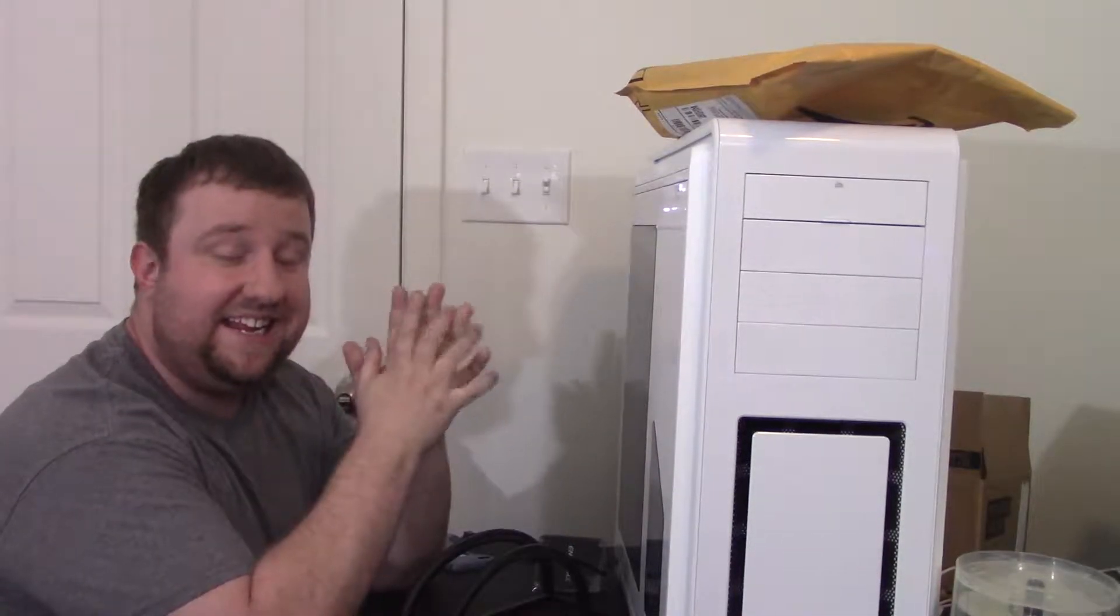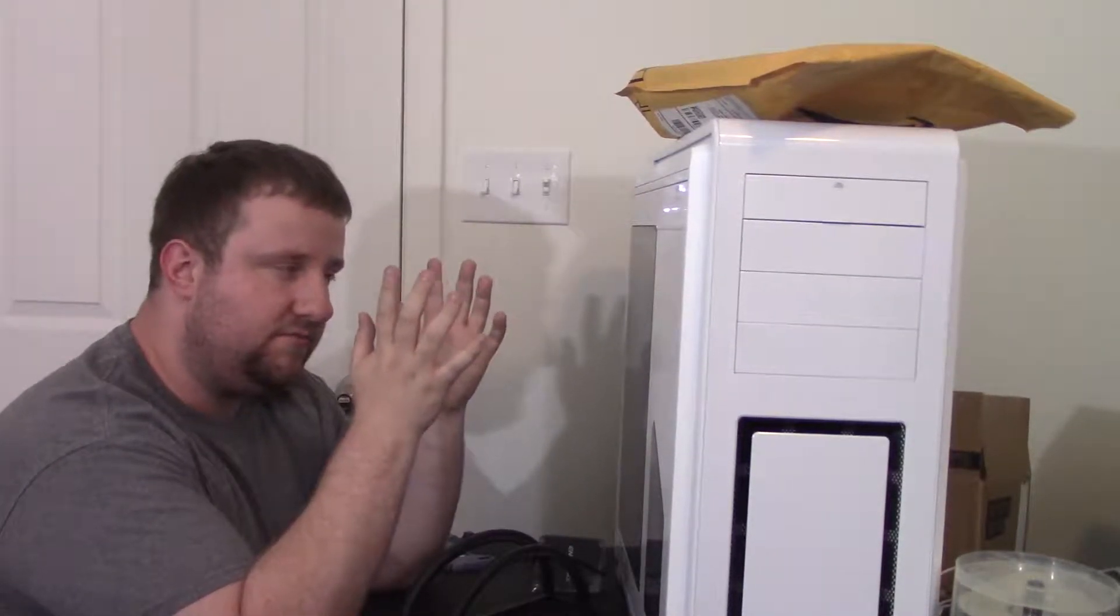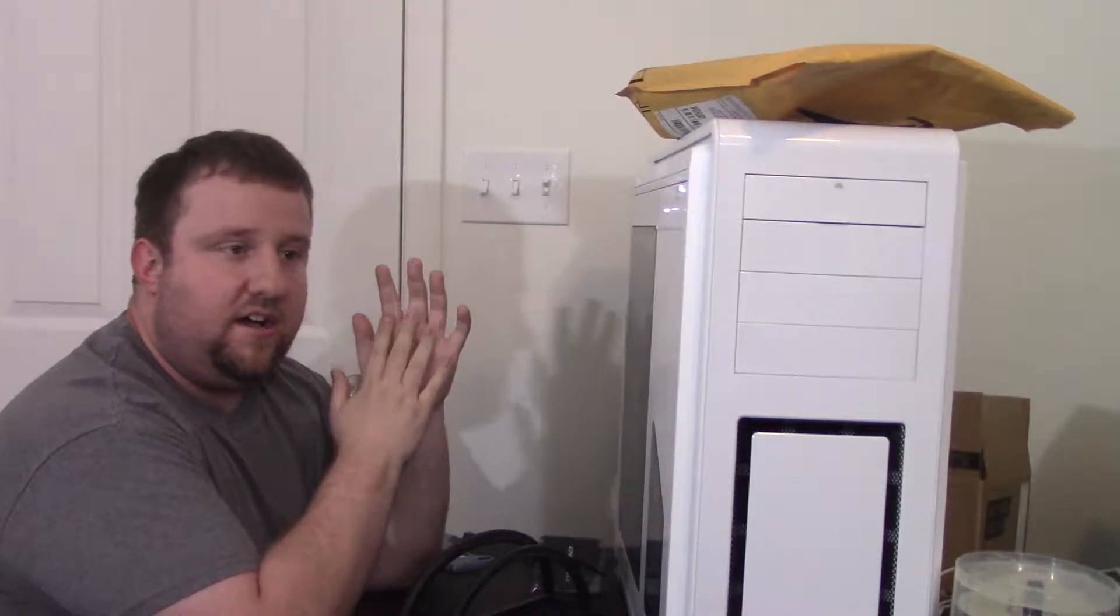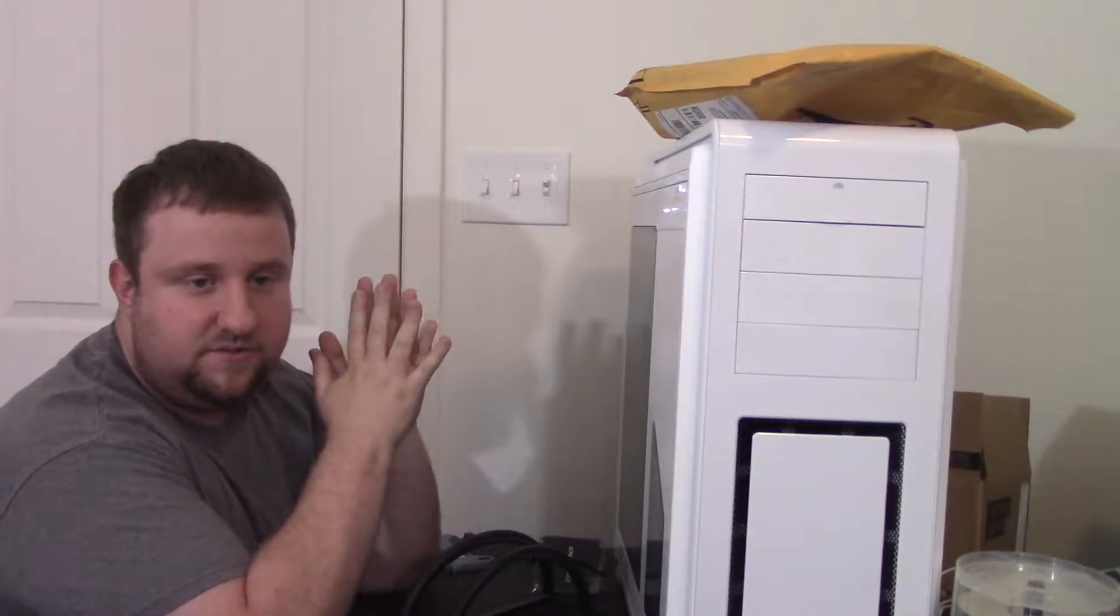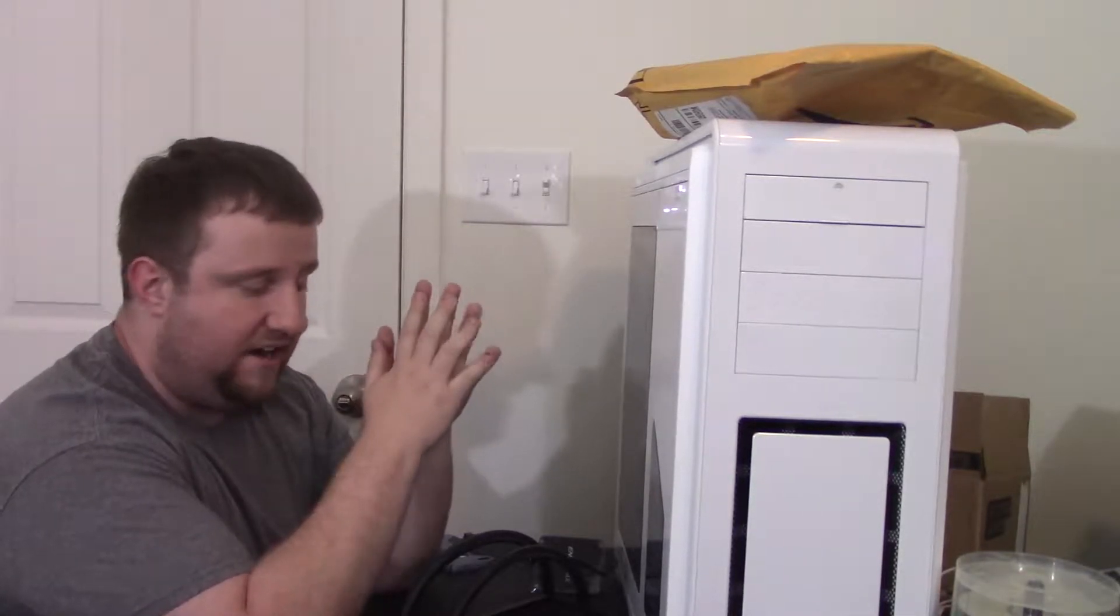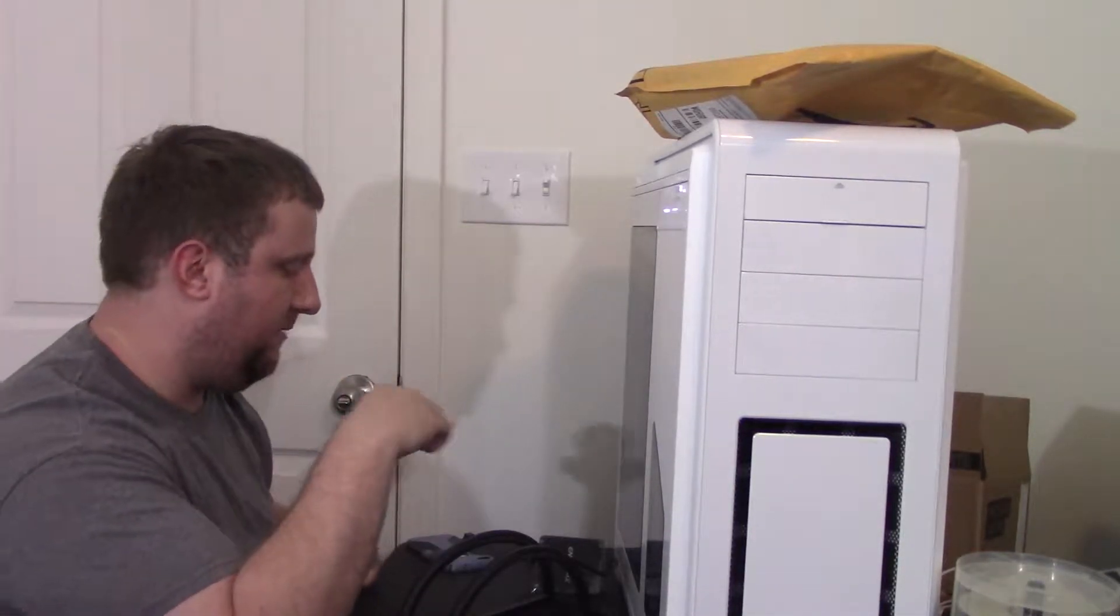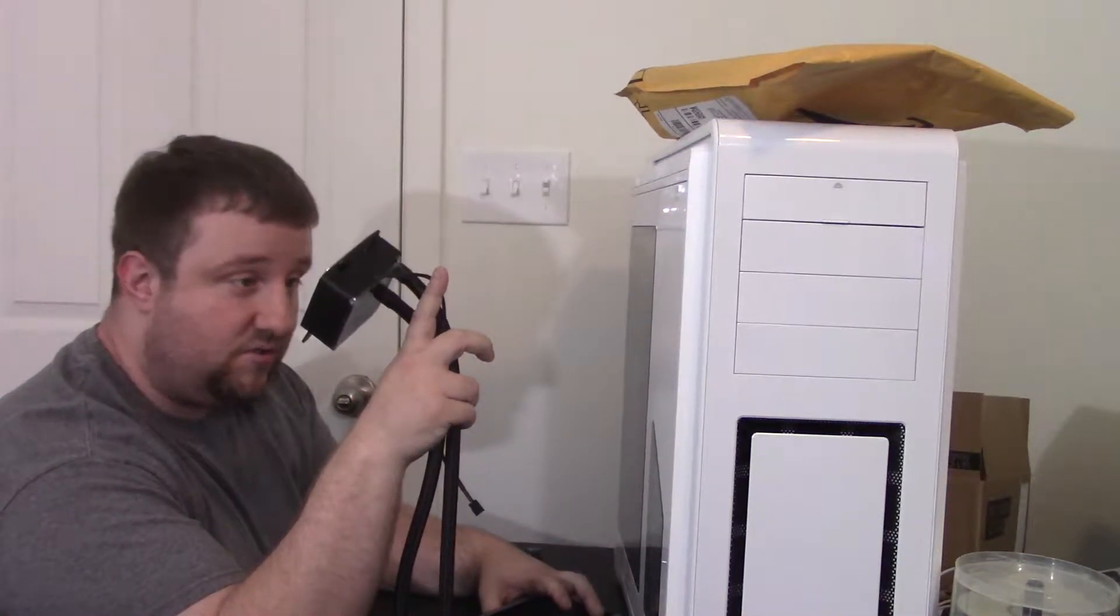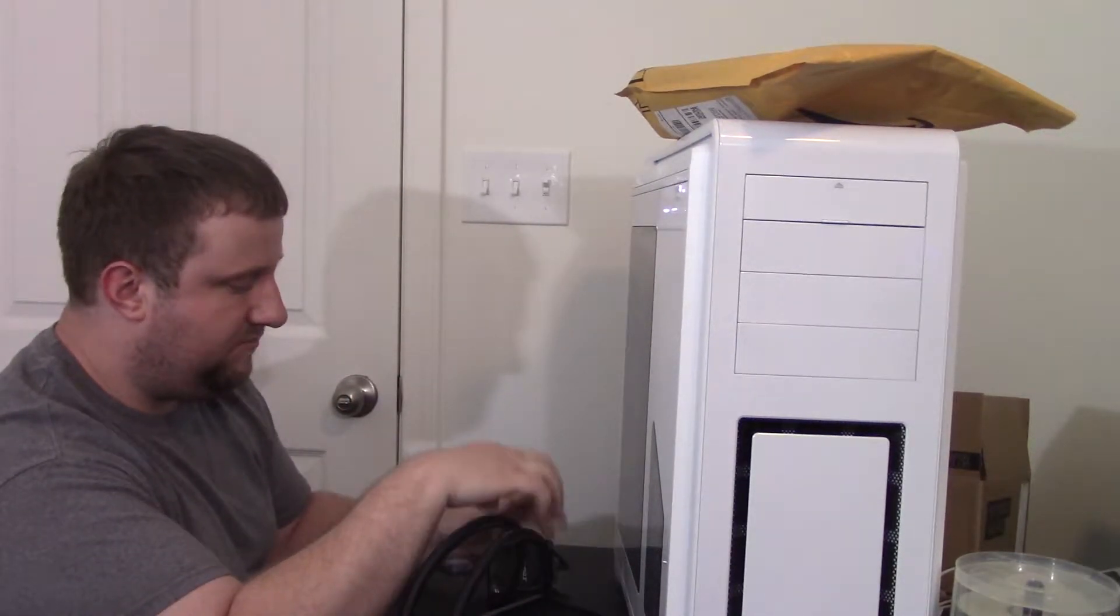Well, thank you guys for tuning in to this unboxing and review, more so just unboxing, of the 240 millimeter Liquitech 240 TR4 by Endermax. I do like you guys a lot, by the way, for getting a sponsored product. We're going to be installing it shortly. So definitely stay tuned.